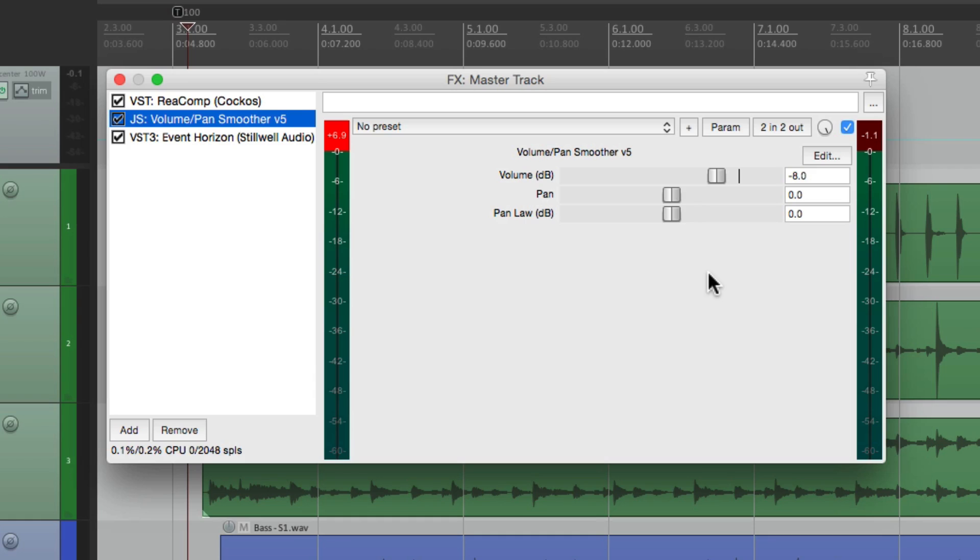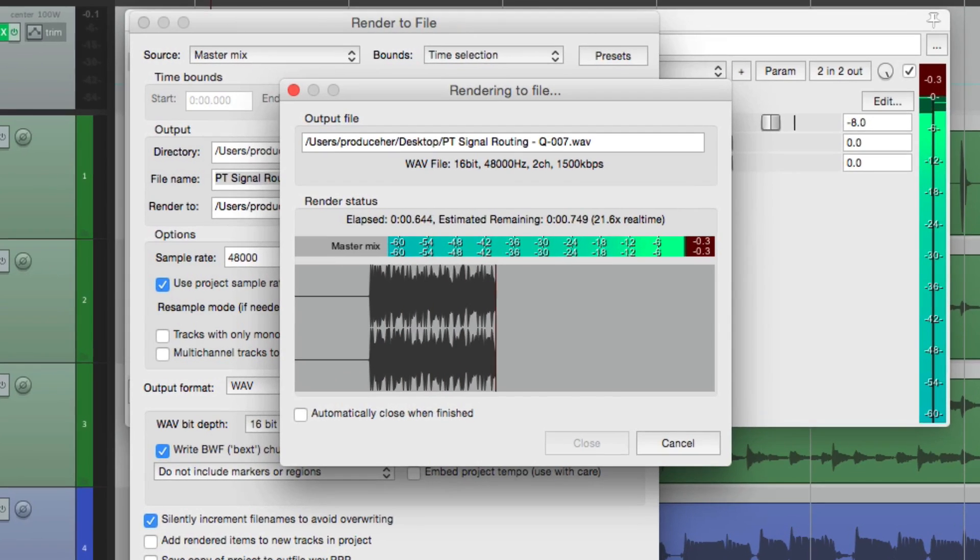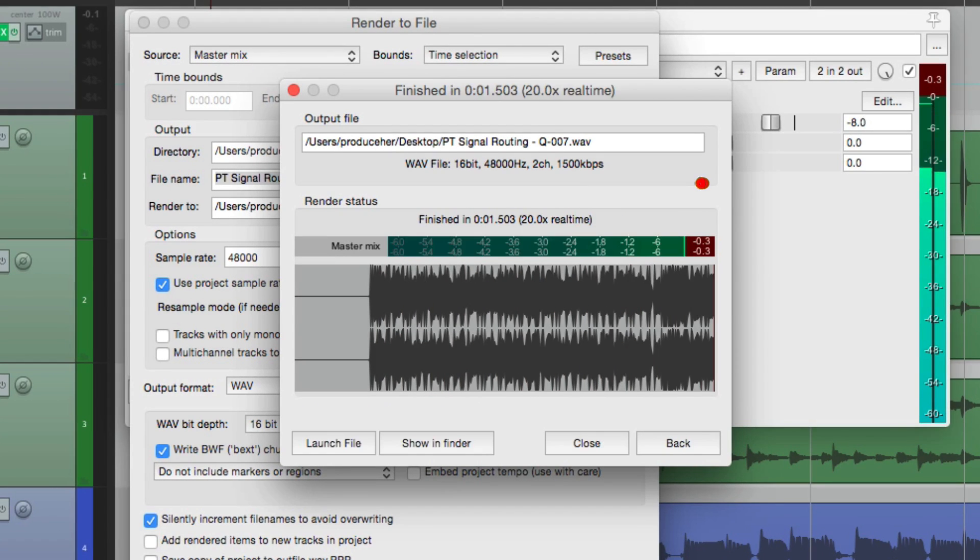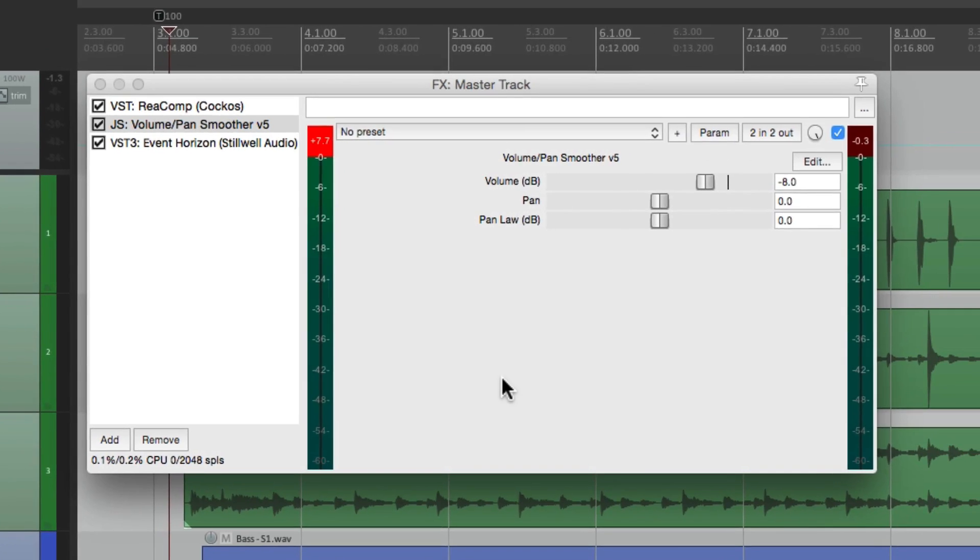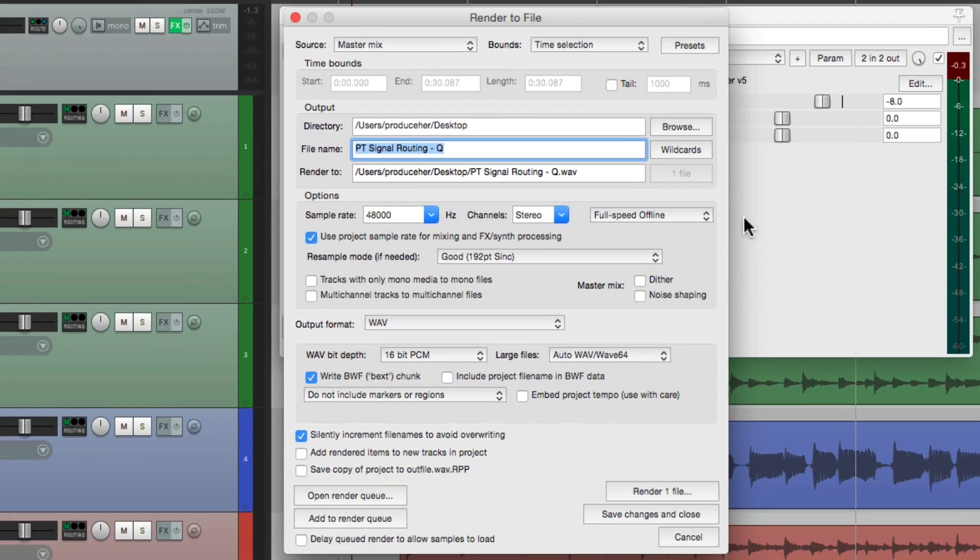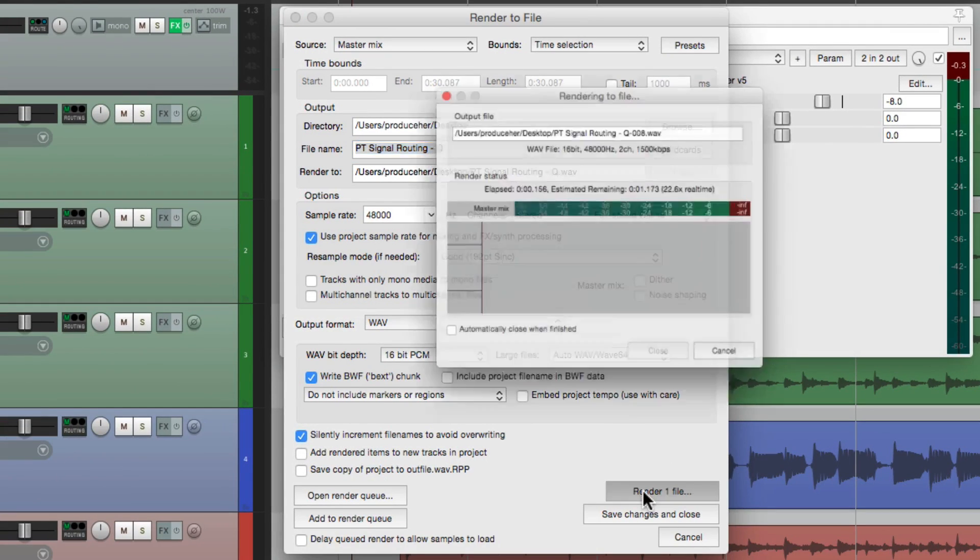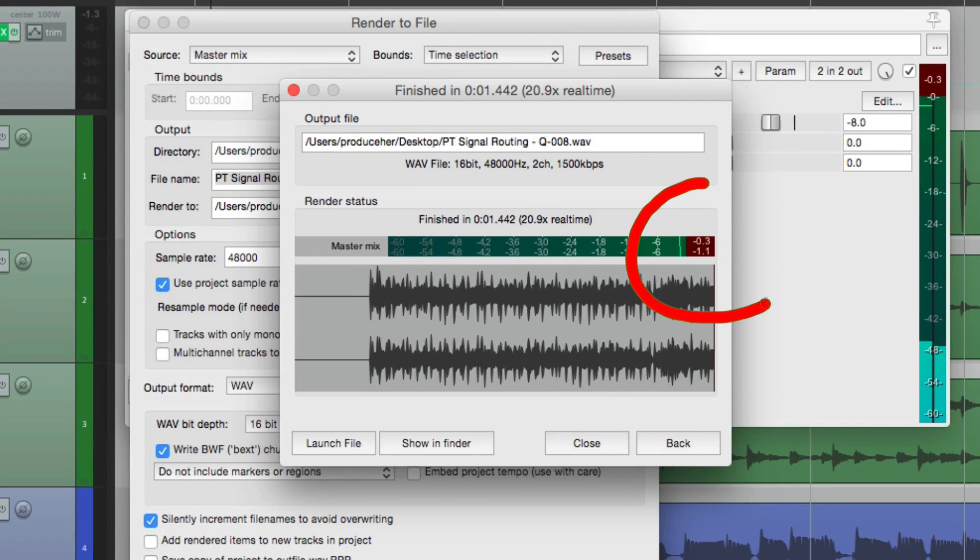But by doing it this way, we're avoiding clipping, or overs, in our mix. And again, we can check it by going to rendering. Just run one, full speed offline. And see the meter right here. And that's going to happen even if we turn off our limiter. It's still not going to go over. Just like that.